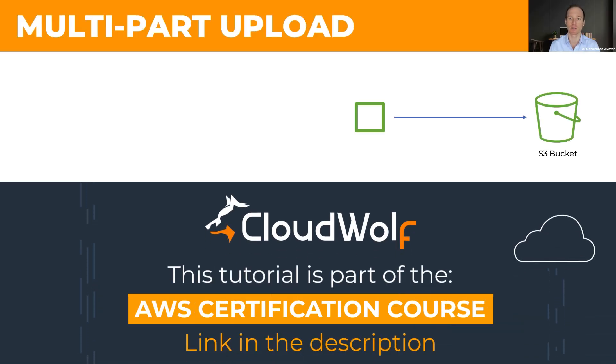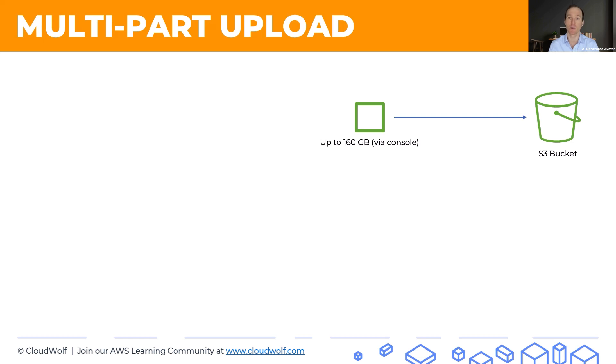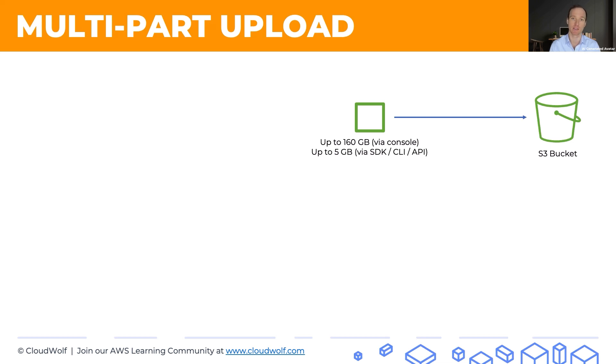So here we've got an object which we want to upload to S3. You can, via the management console, upload objects of up to 160 gigabytes per single object. At the same time, via the programmatic ways, the SDK, CLI or API, you can upload only up to 5 gigabytes, which is quite surprising, isn't it? Like the more advanced programmatic ways give you a smaller limit.